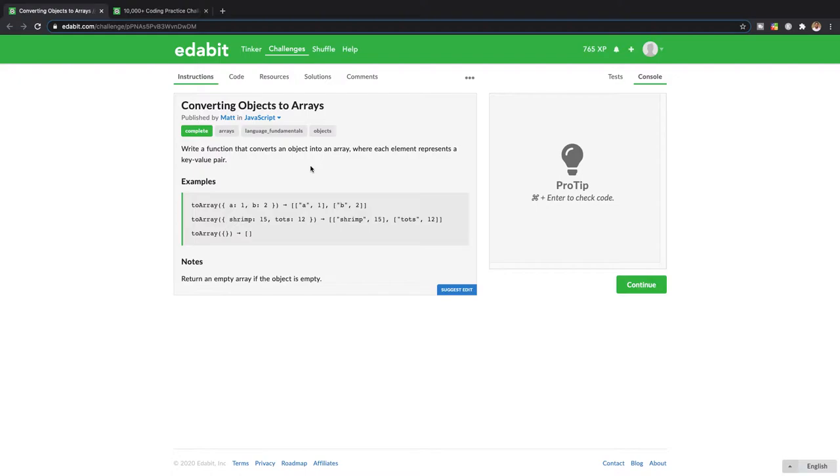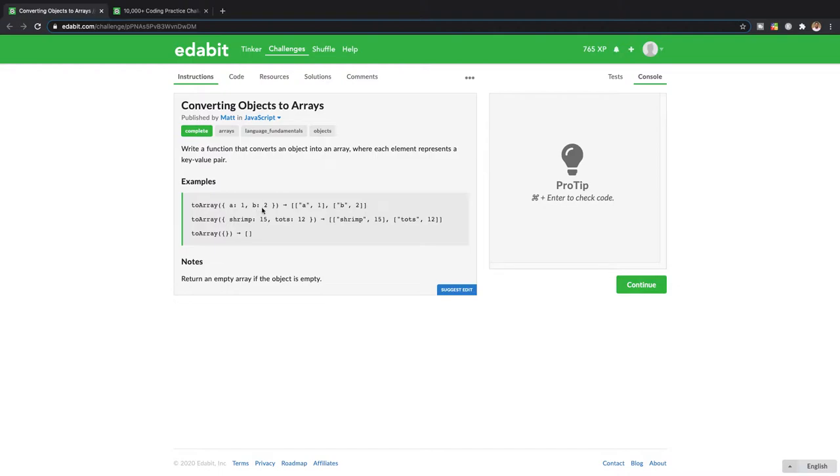gonna be converting objects to arrays. So we're gonna write a function that converts an object into an array where each element represents a key-value pair. They're gonna give us an object where we have a and b inside it, and the value of a is gonna be one and the value of b is gonna be two.